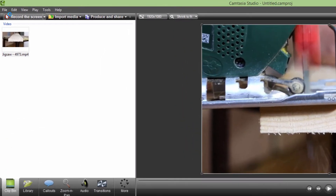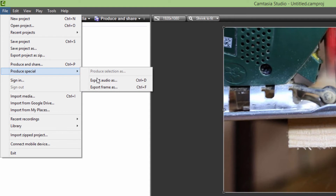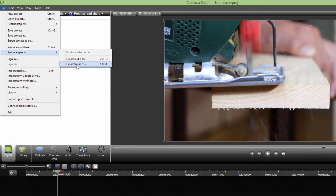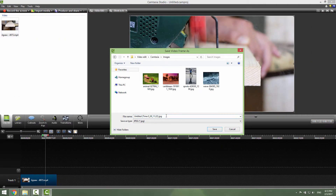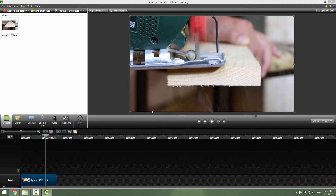Go to File, go to Produce Special, and click Export Frame As. Go to your folder, click over here, and name your screenshot — for example, "frame 1" — then just click Save.